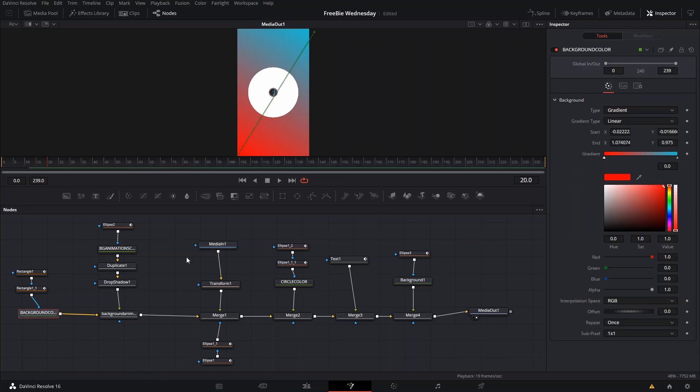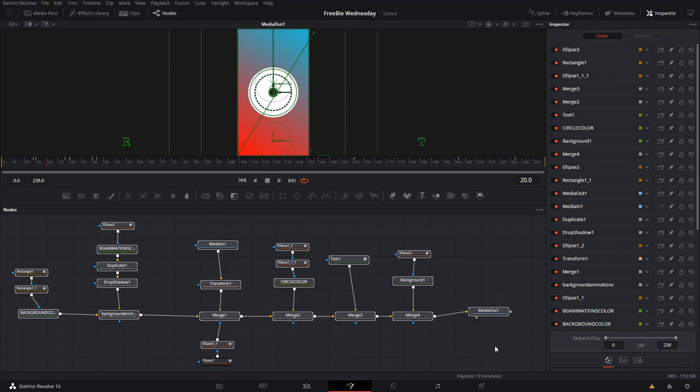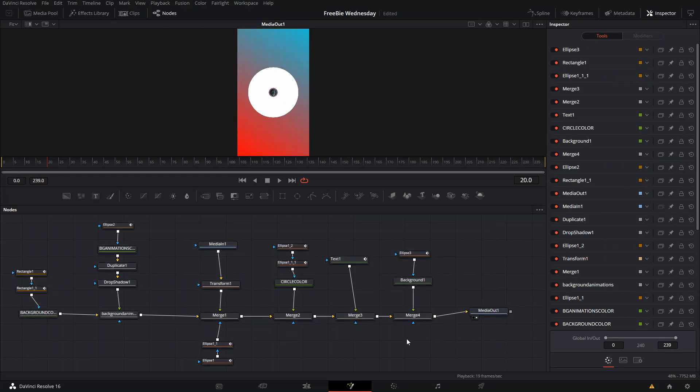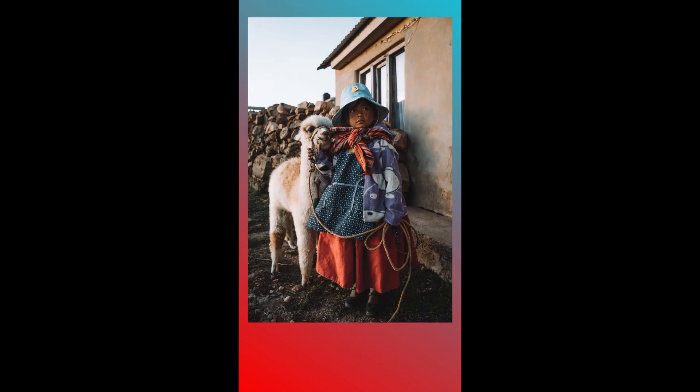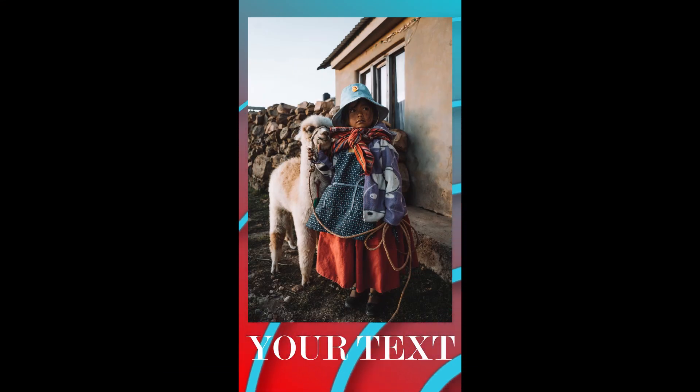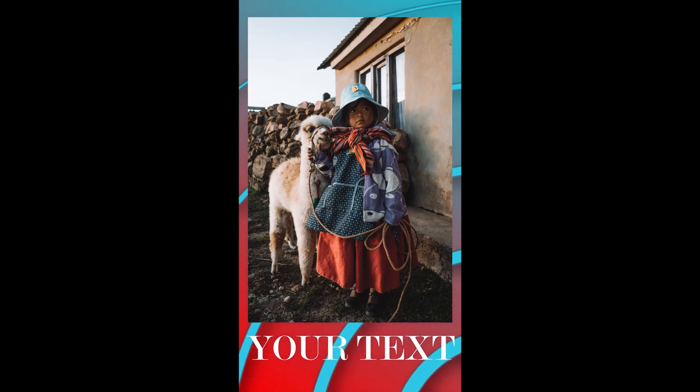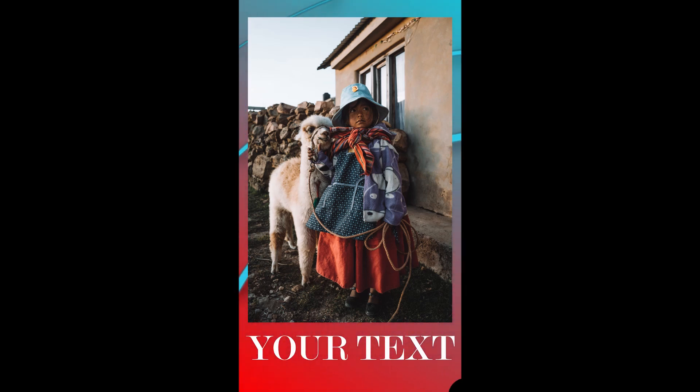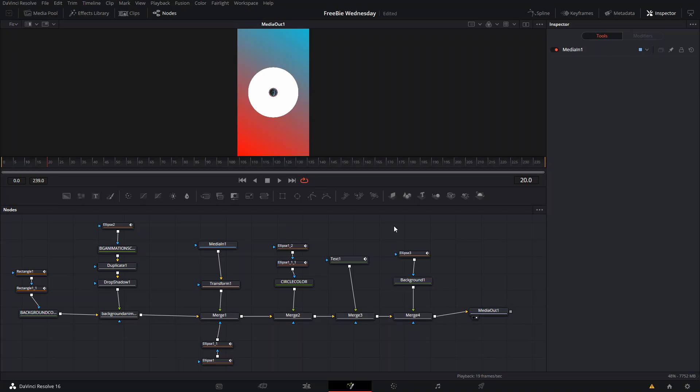You can change the colors here, pretty much everything, since it's a Fusion composition, not a macro file, because then you wouldn't be able to replace it. Anyway, yeah, I just wanted to make this a quick video announcement.